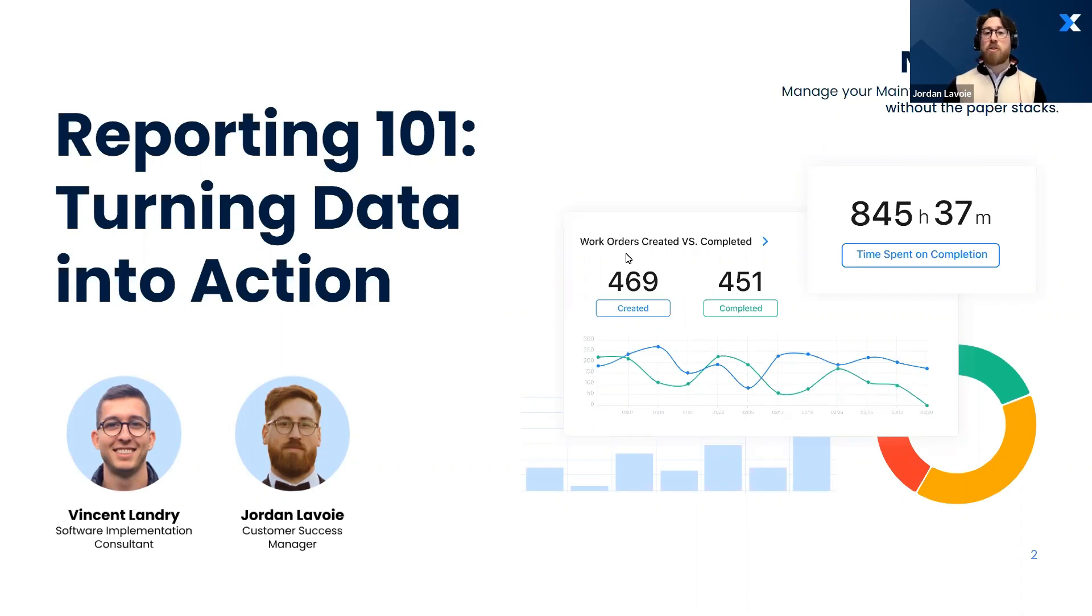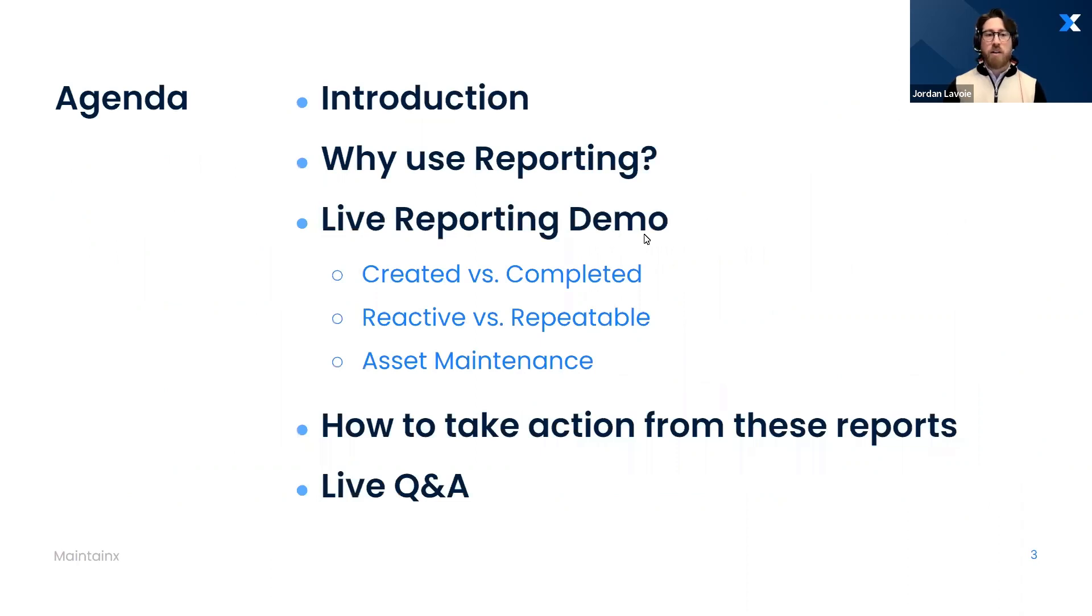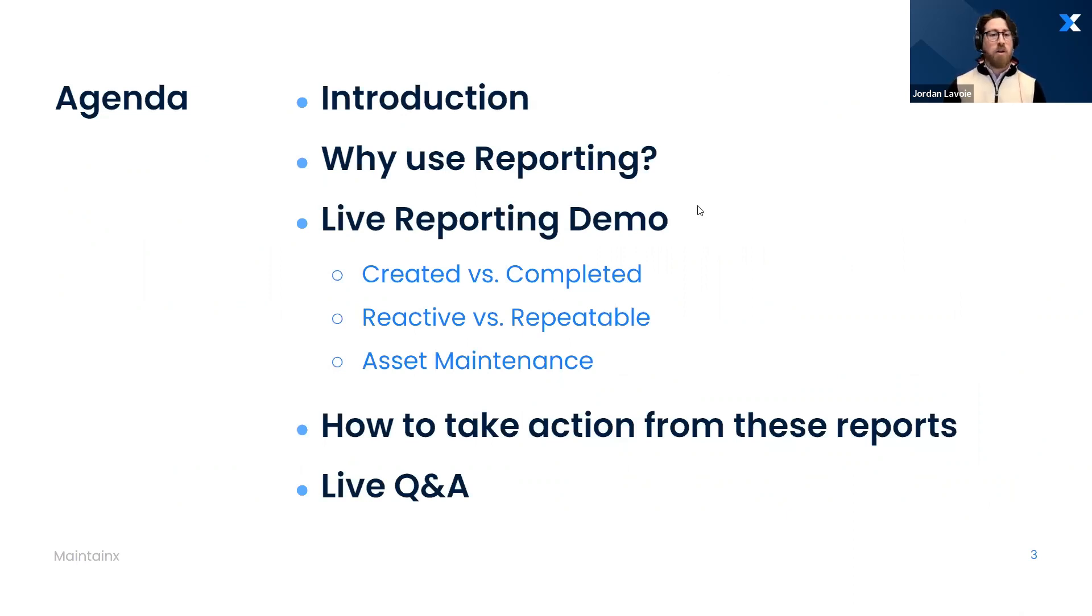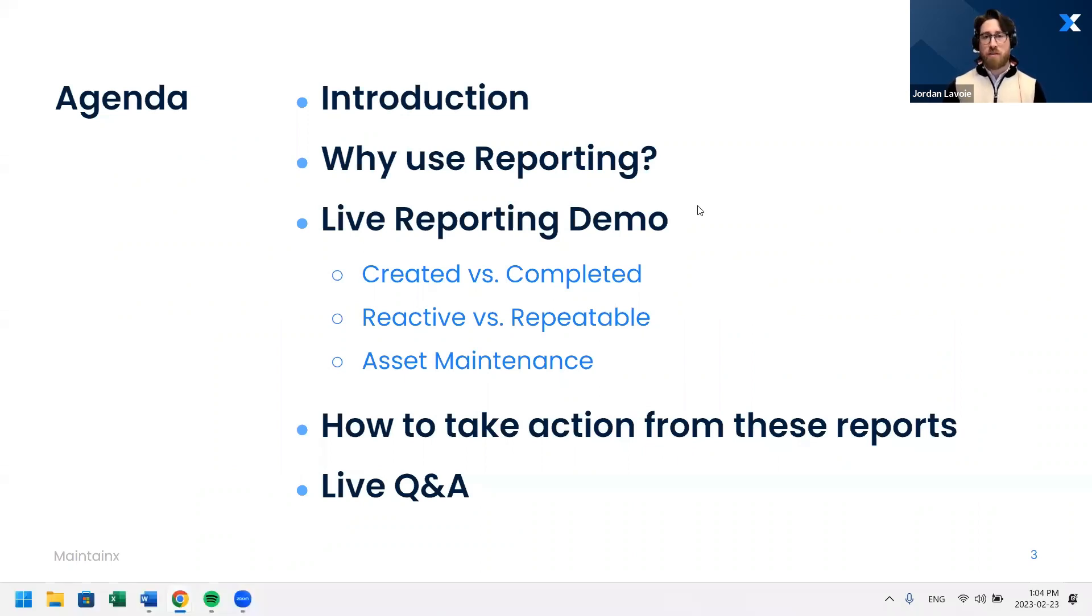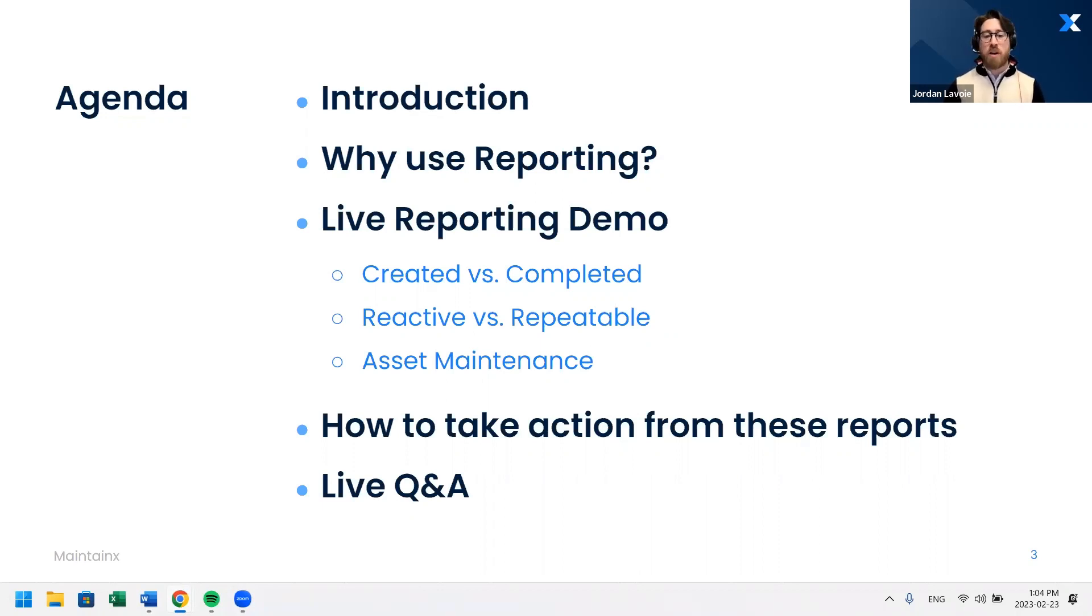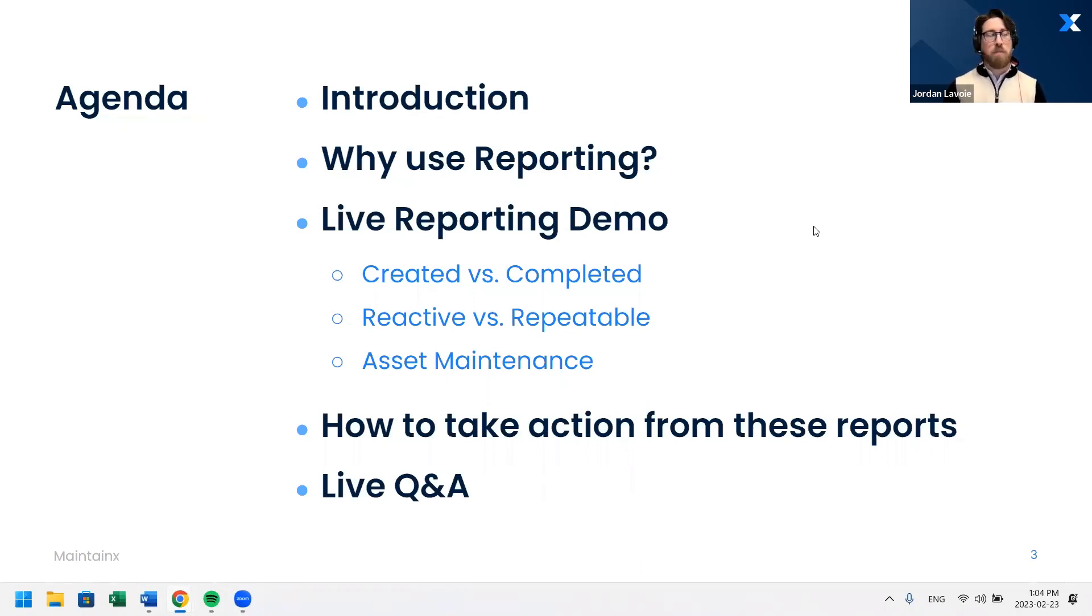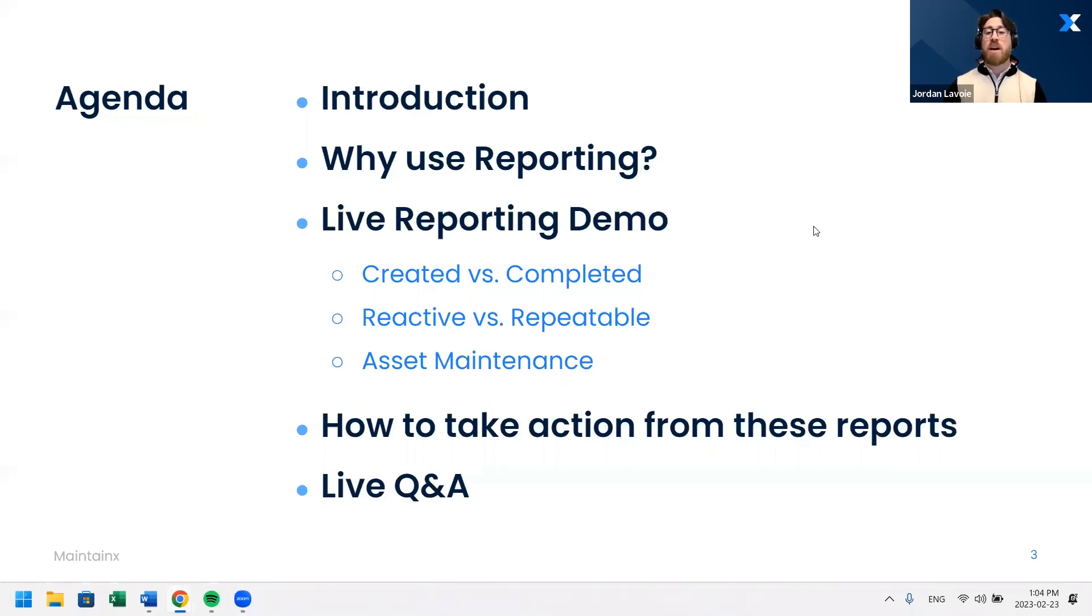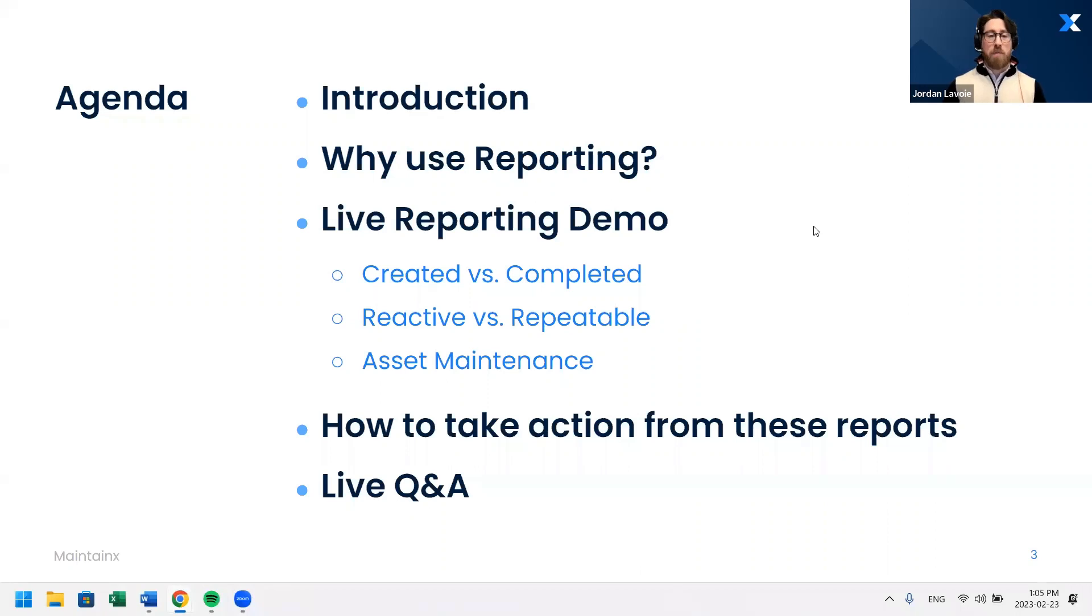So without further ado, let's check out the agenda. It is a very focused agenda. We have four points, all you really need to know about reporting. We're going to start 35,000 feet in the air - why reporting, why do I care about data? We're going to then segue into a really cool demonstration. We're going to show you some of our favorite reports, how you can investigate these reports. Afterwards, I'll talk about how to take action from these reports. And like I said at the end, we're going to do a live Q&A where we're going to be answering some of those questions in verbal format.